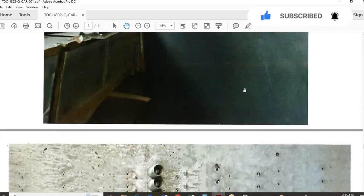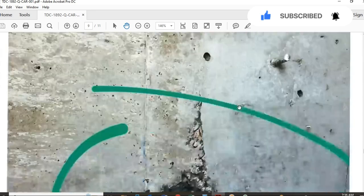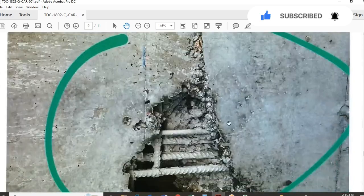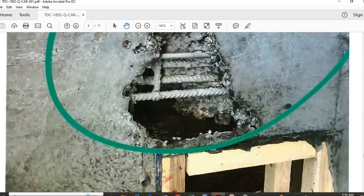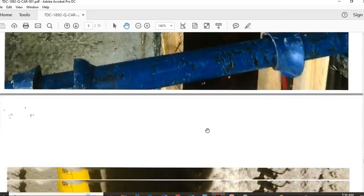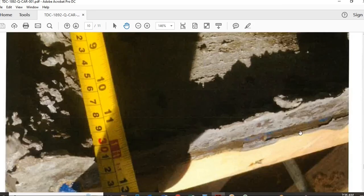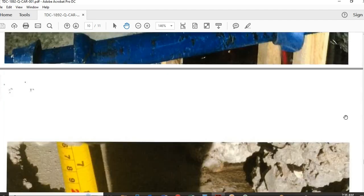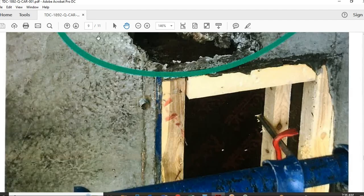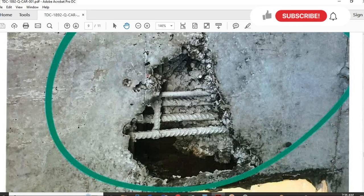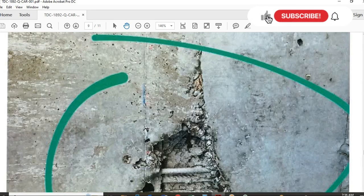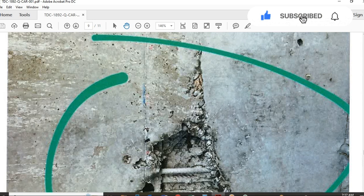Here you can also see some steel visibility. Let me show the first page again to summarize how to prepare the corrective action report.